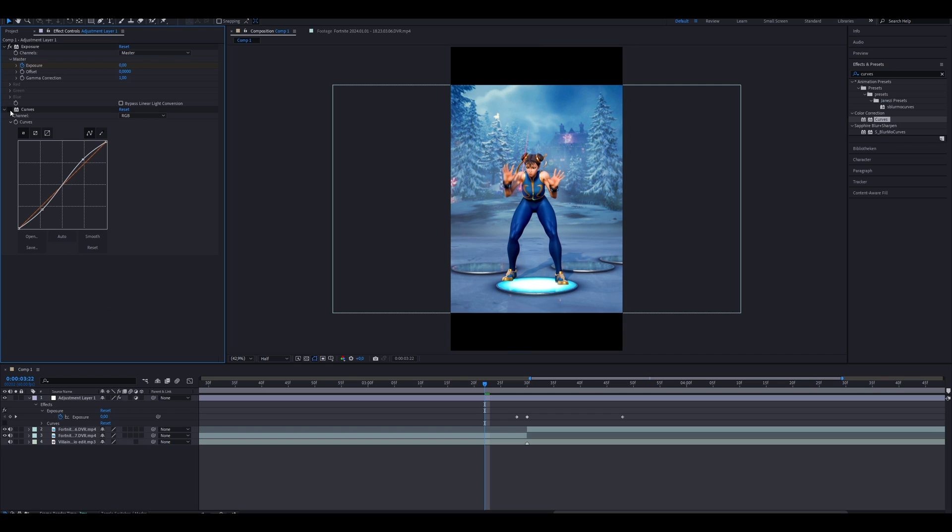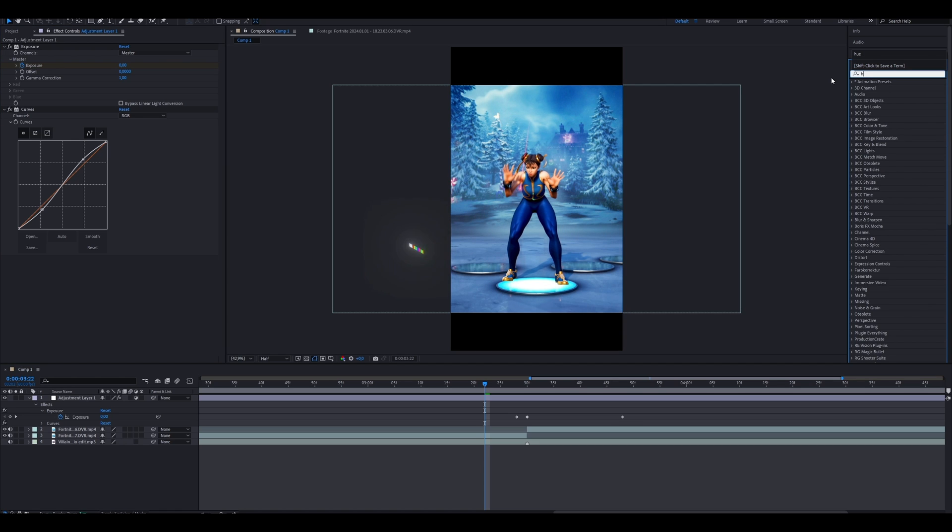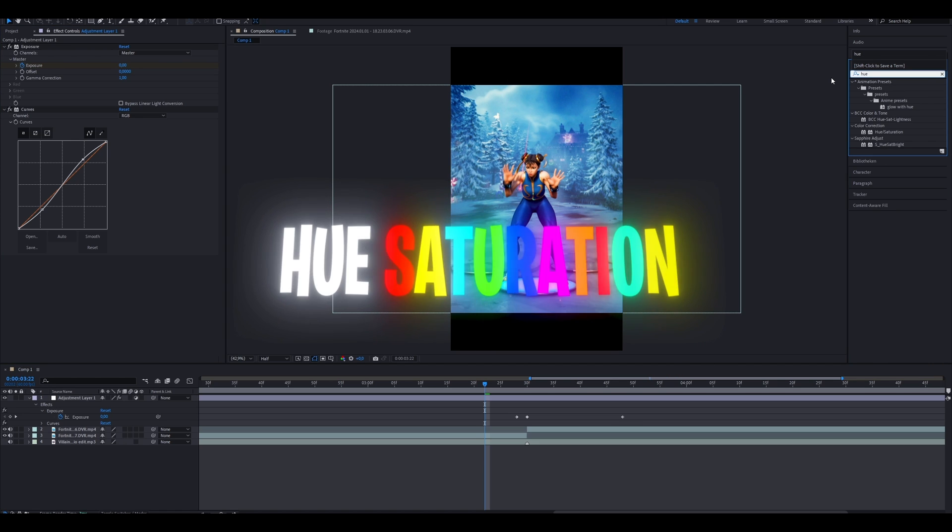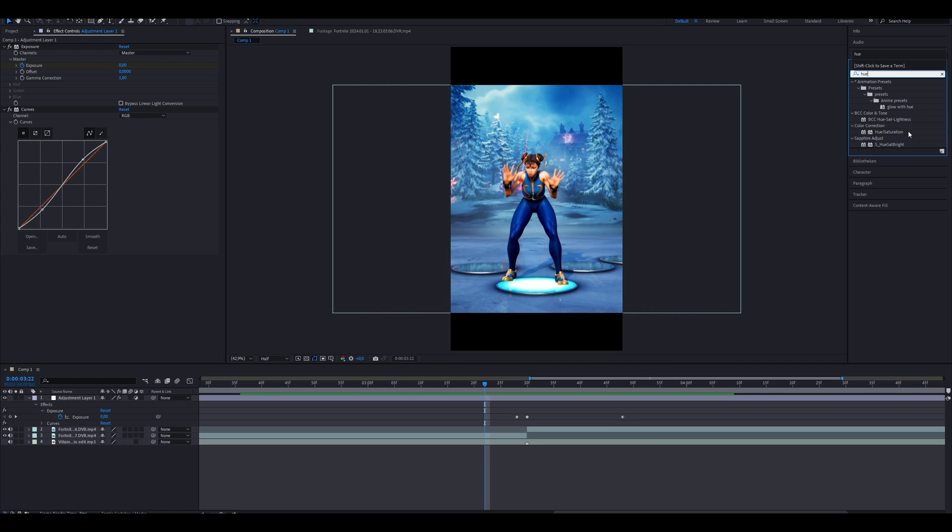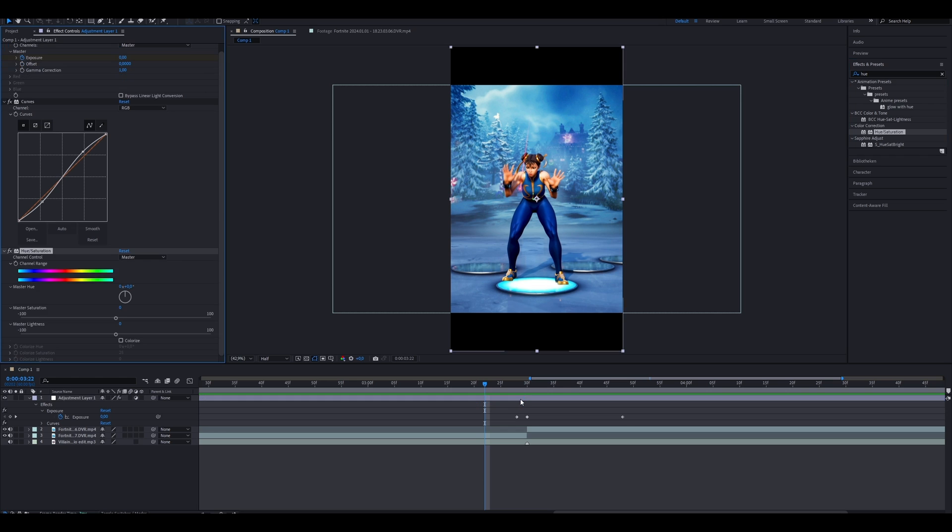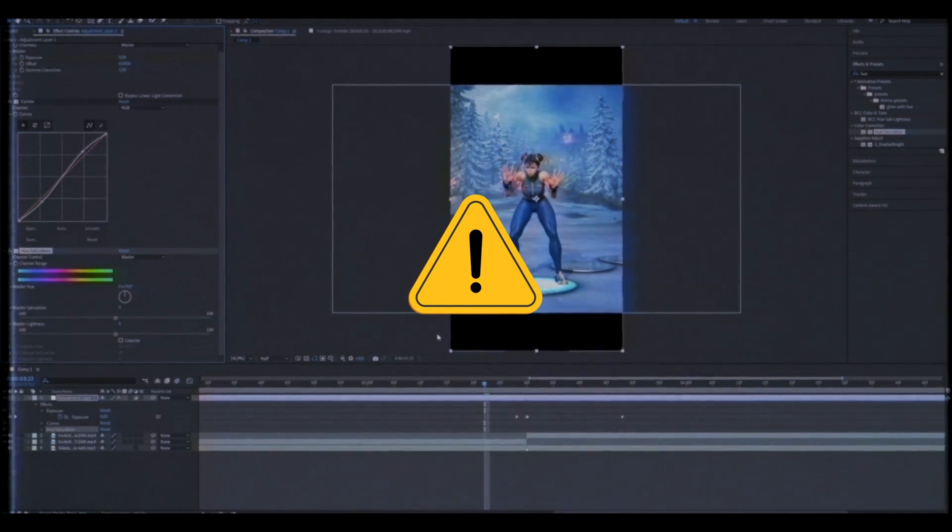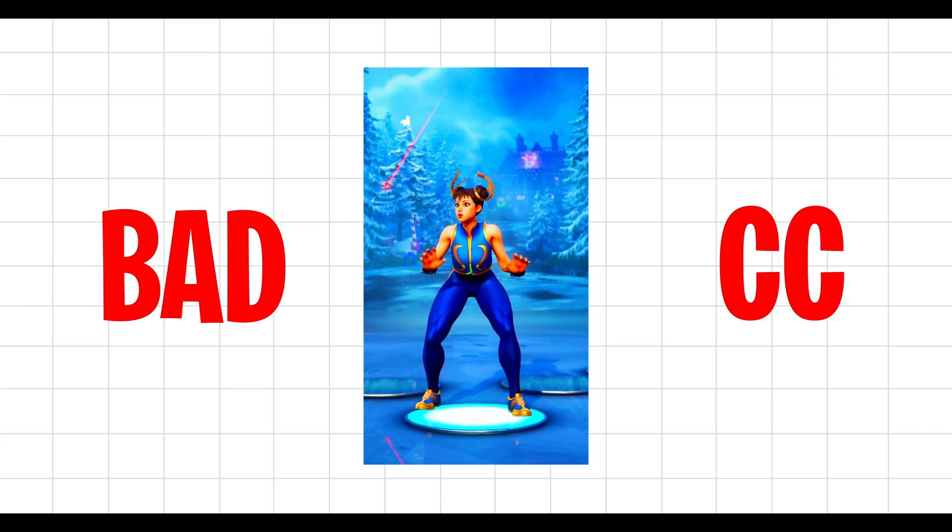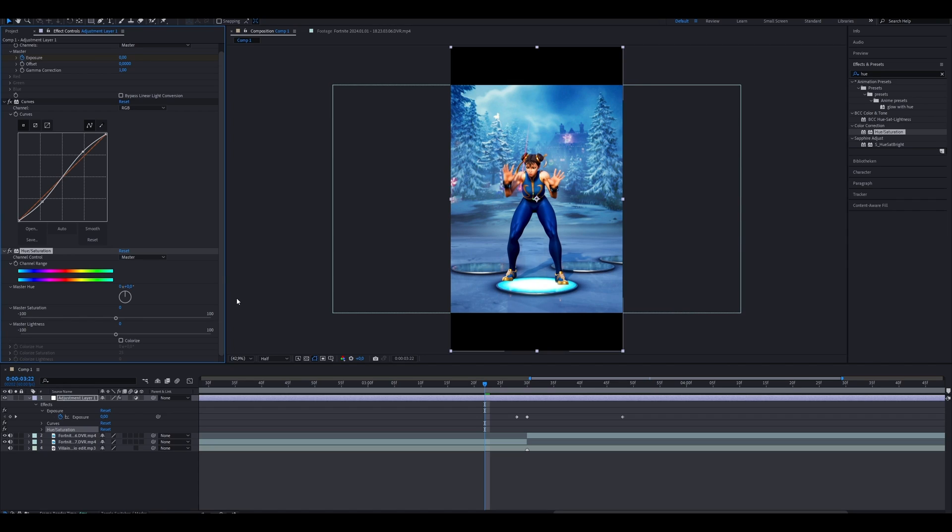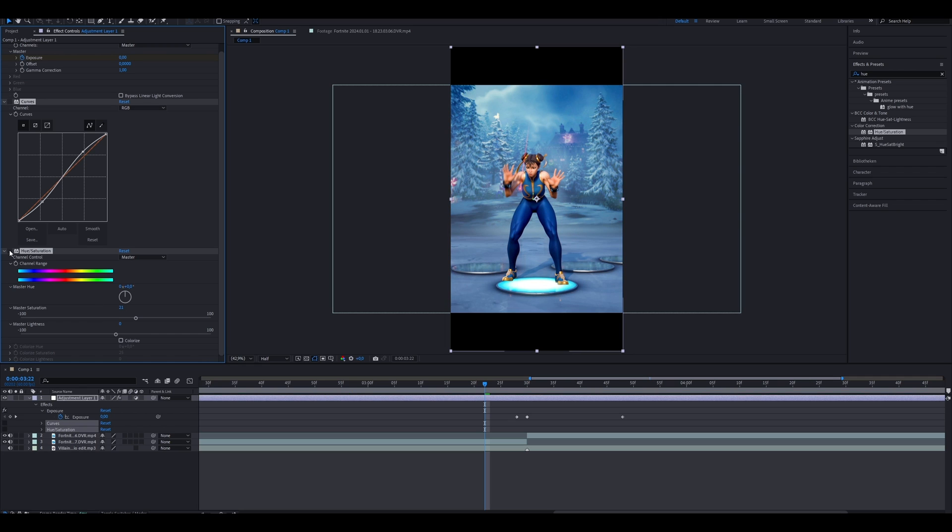It already looks better than before, but something is still missing. And that's where we add an effect called hue saturation. What the effect does is making the colors pop out more, but be careful. Otherwise, your CC looks like this. You usually want to make it between 10 and 20 like I did. The difference is amazing, and all that in just 30 seconds.